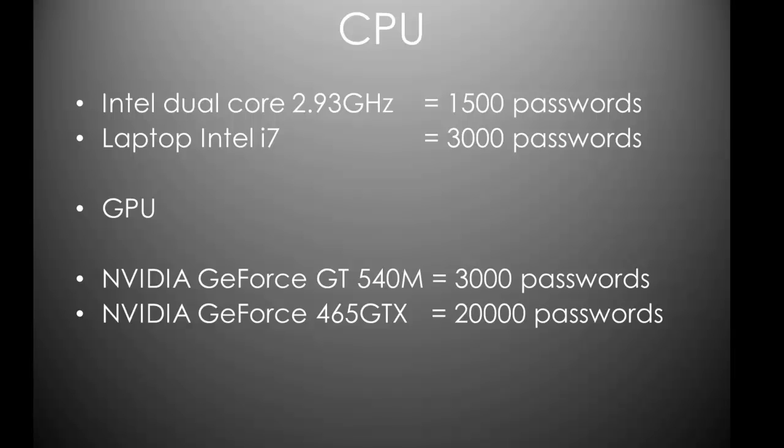An Intel dual core 2.93 GHz can do 1,500. That's my desktop processor. My new laptop with an Intel i7 can do 3,000 WPA passwords per second. And, these are GPU stats. I'm not gonna go through it in today's tutorial, but I will show you how to do that. The NVIDIA GeForce GT540M can do 3,000 passwords per second. The NVIDIA GeForce 465GTX can do 20,000 passwords per second. And, that's what I've currently got in my desktop. It cost me about $200 at the time, and I bought it six months ago. So, it's probably gonna only be $150.